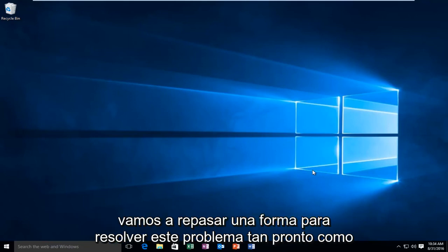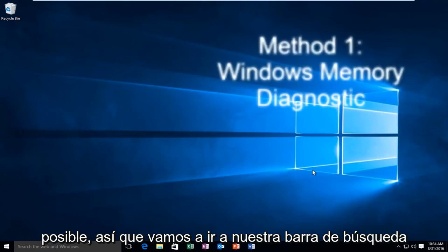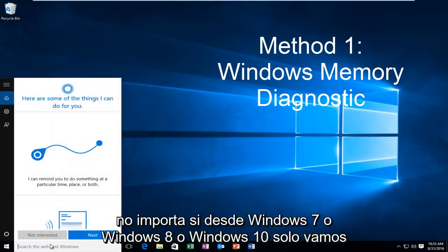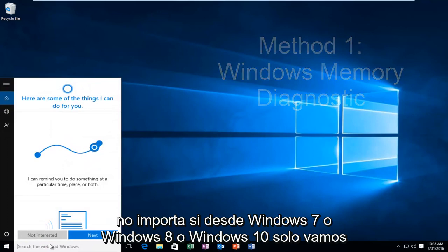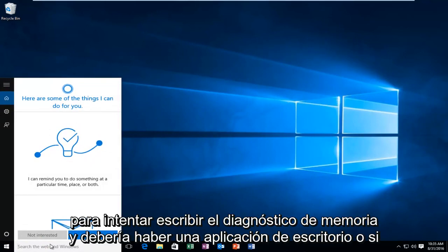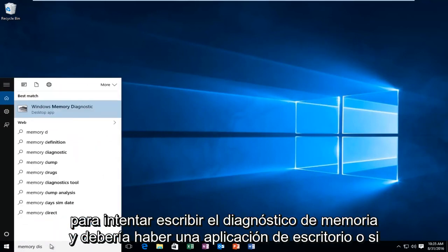I'm going to go over a way to resolve this issue as quickly as possible. Head over to the search bar - it doesn't matter if you're on Windows 7, 8, or 10 - and type in memory diagnostic.